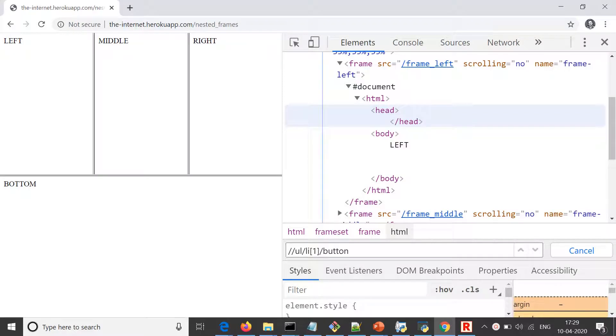Moving on to the next topic, which is frames. We generally have frames on web pages where we want a certain part of the web application to be static and we want another part to be moving, like we can scroll down or move here and there in that particular section. We can have entire HTML in those frames, and frames can have multiple frames nested inside each other.